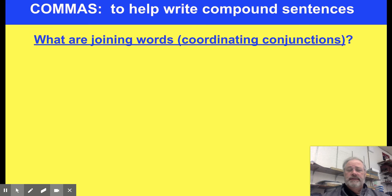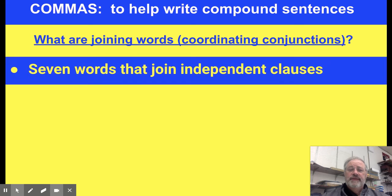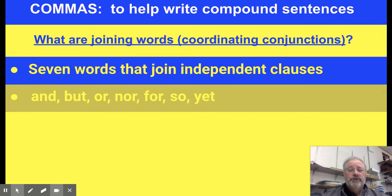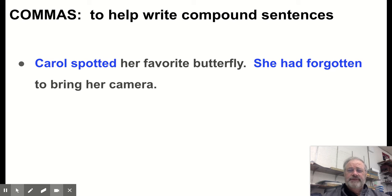The joining words in English are called coordinating conjunctions. There are seven words that join independent clauses: and, but, or, nor, for, so, and yet. 'And,' 'but,' and 'nor' are probably the most common three.